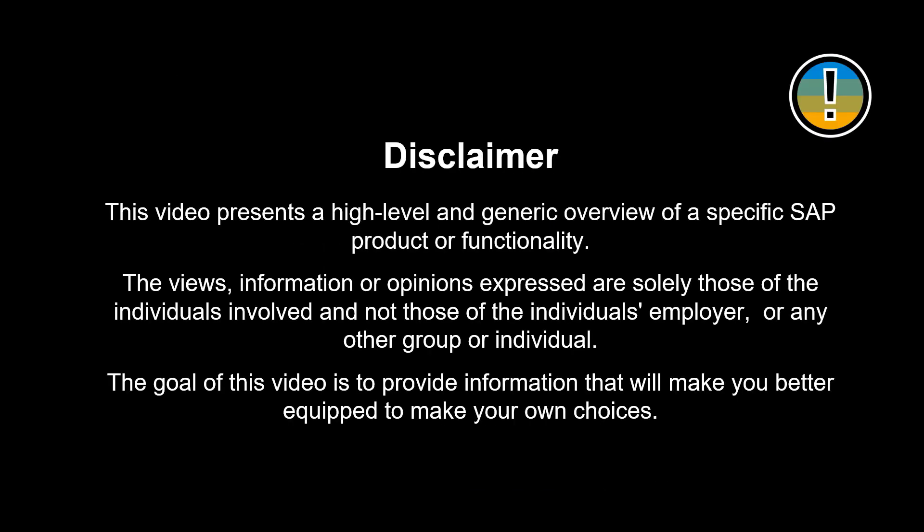This video presents a high-level and generic overview of a specific SAP product or functionality. The views, information or opinions expressed are solely those of the individuals involved and not those of the individual's employer, or any other group or individual. The goal of this video is to provide information that will make you better equipped to make your own choices.